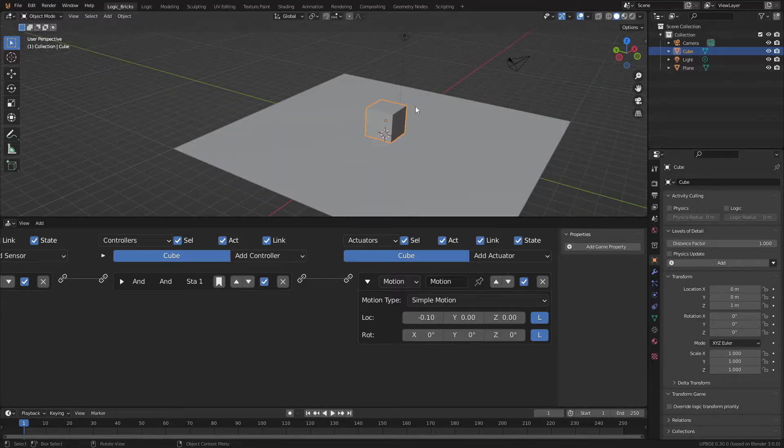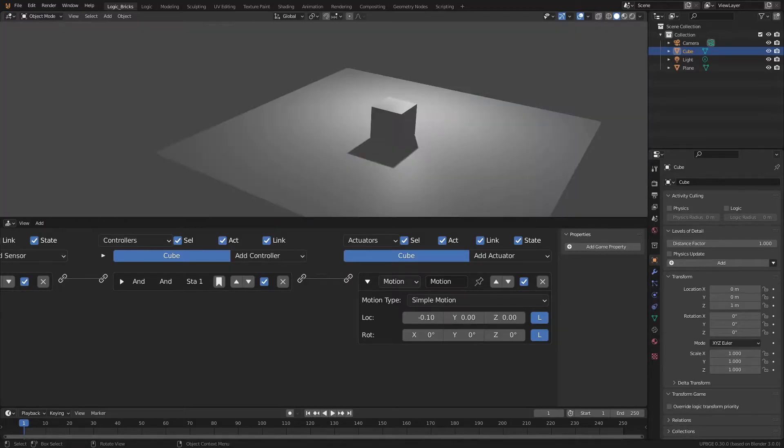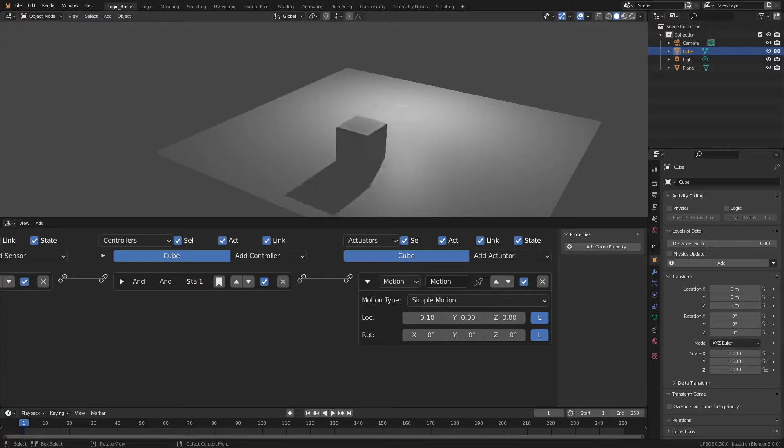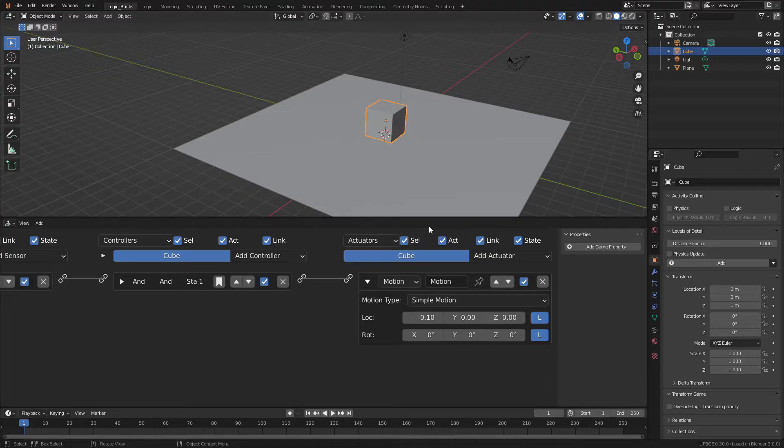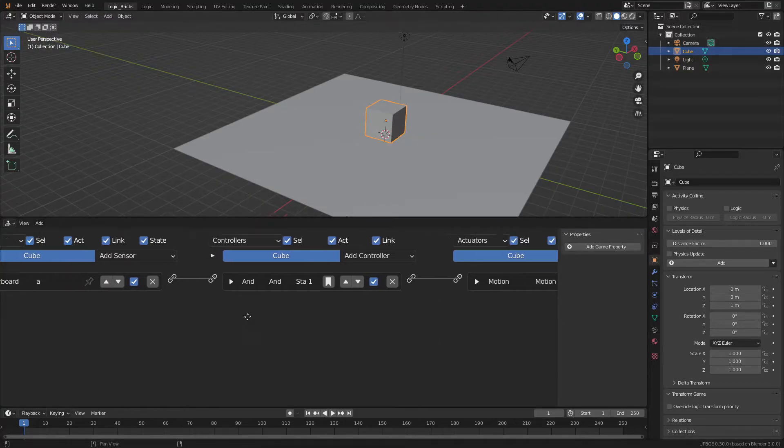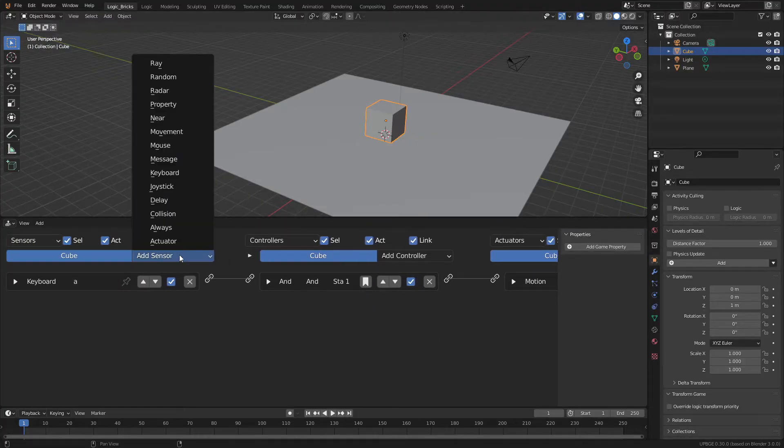If we want to test out the game, all we have to do is press P and this will activate the game in our window. Then after you have that, all you have to do is press A and you can see we have a cube that moves, but it only moves in one direction and doesn't do much. So let's make it a little bit more interesting.